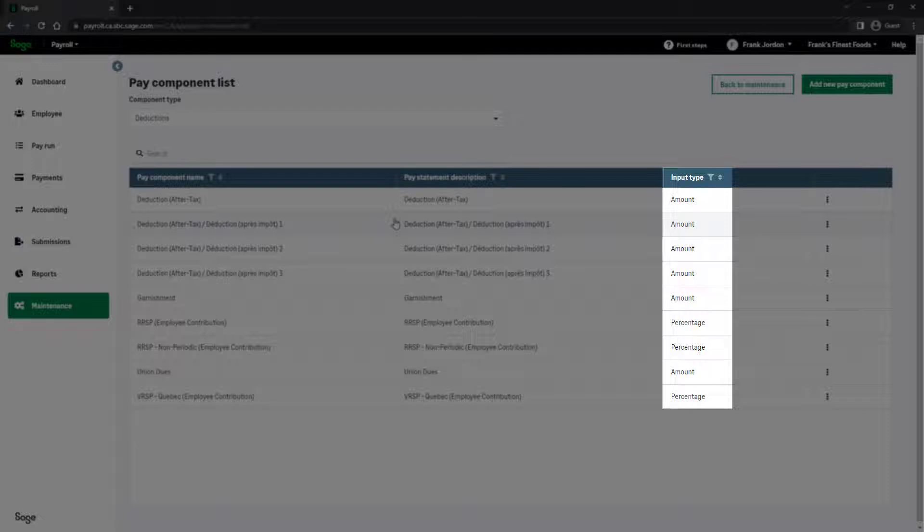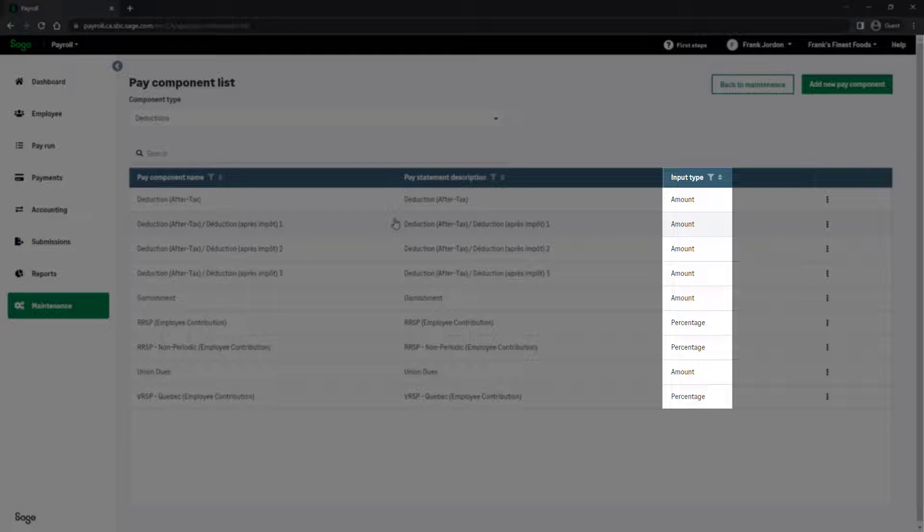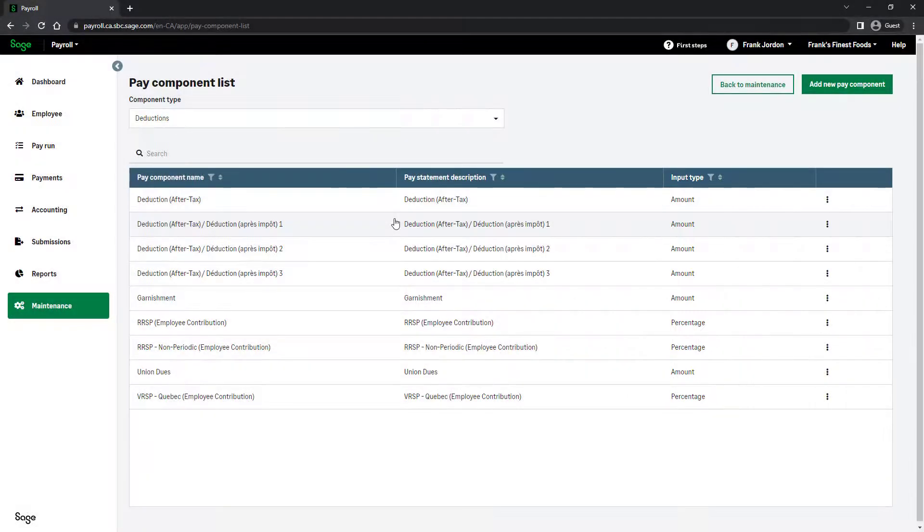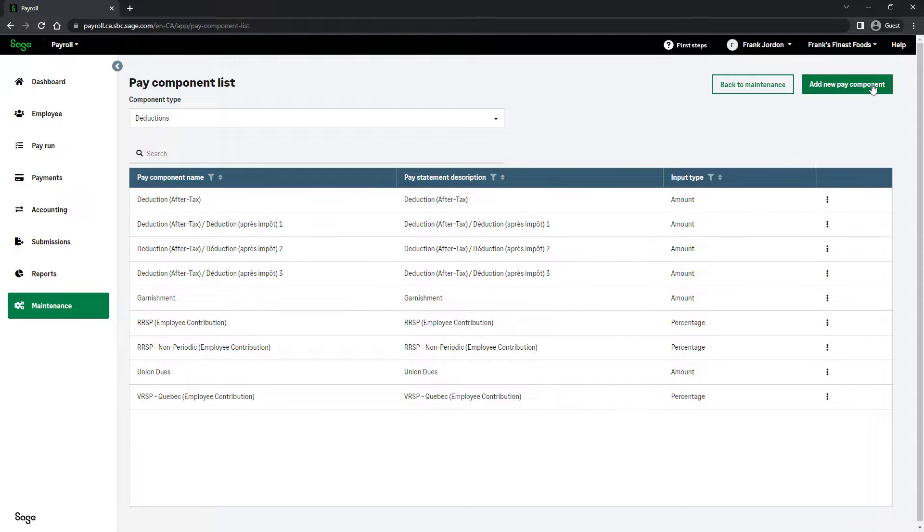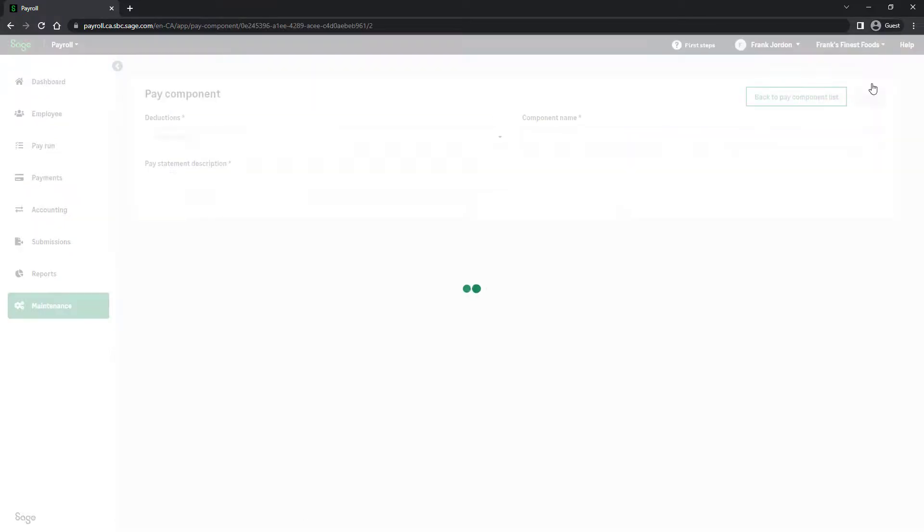The input type indicates whether the deduction is calculated as a percentage for RRSP and VRSP contributions, or as an amount for other deductions. Let's create a new deduction by clicking Add New Pay Component.